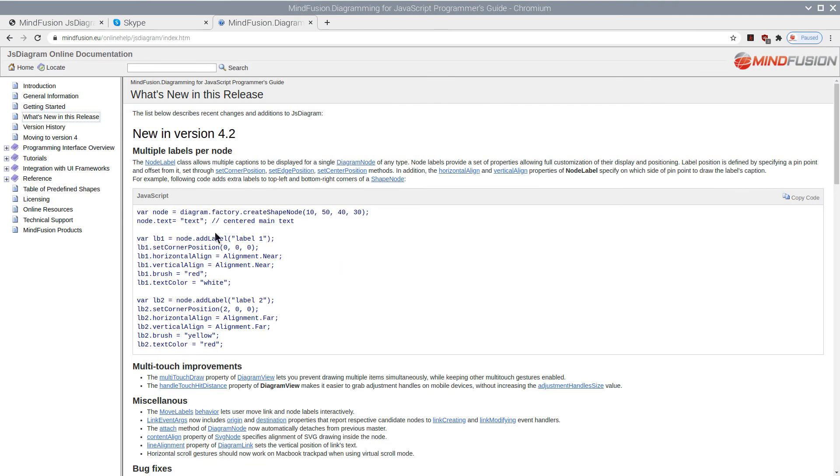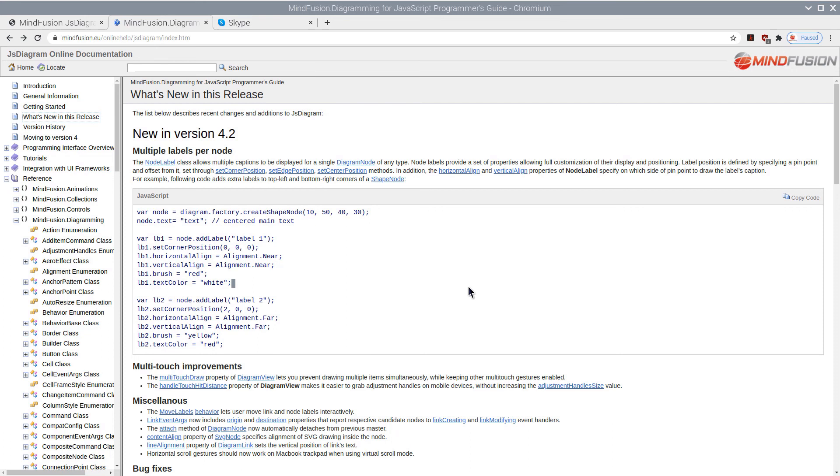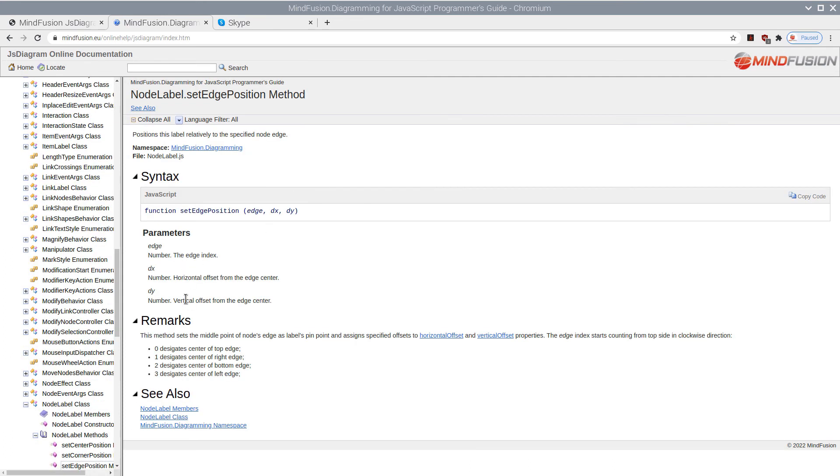This can be done with the new node label class, which allows multiple labels to be added to a single node. We will use the sample code from the documentation. But instead of corner position, we will set edge position. In our case the edge position will be the center of the bottom side of the node.